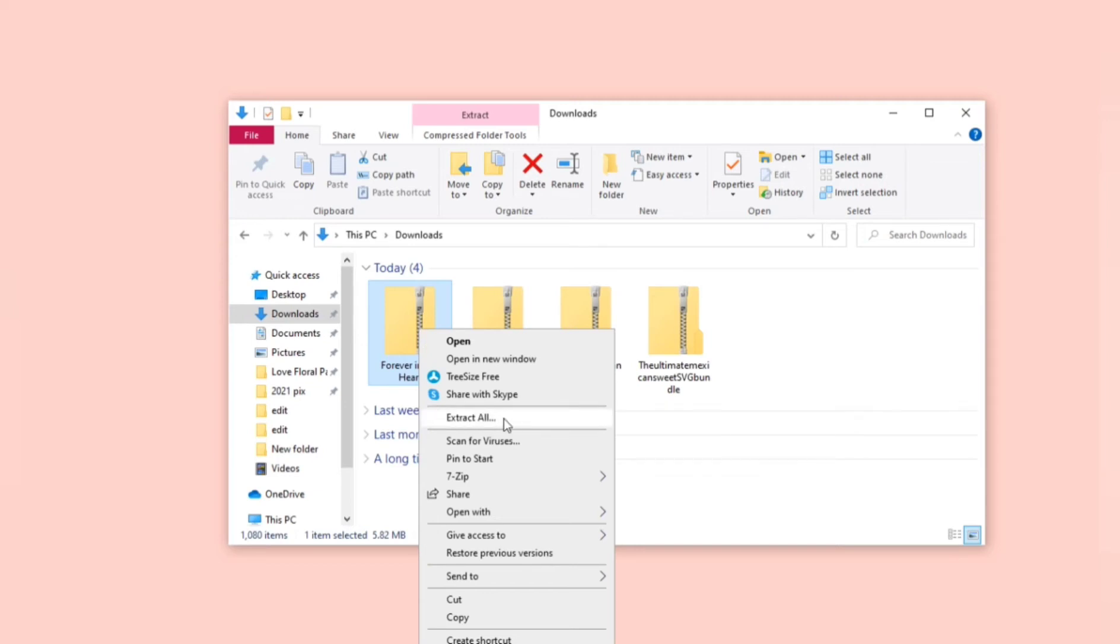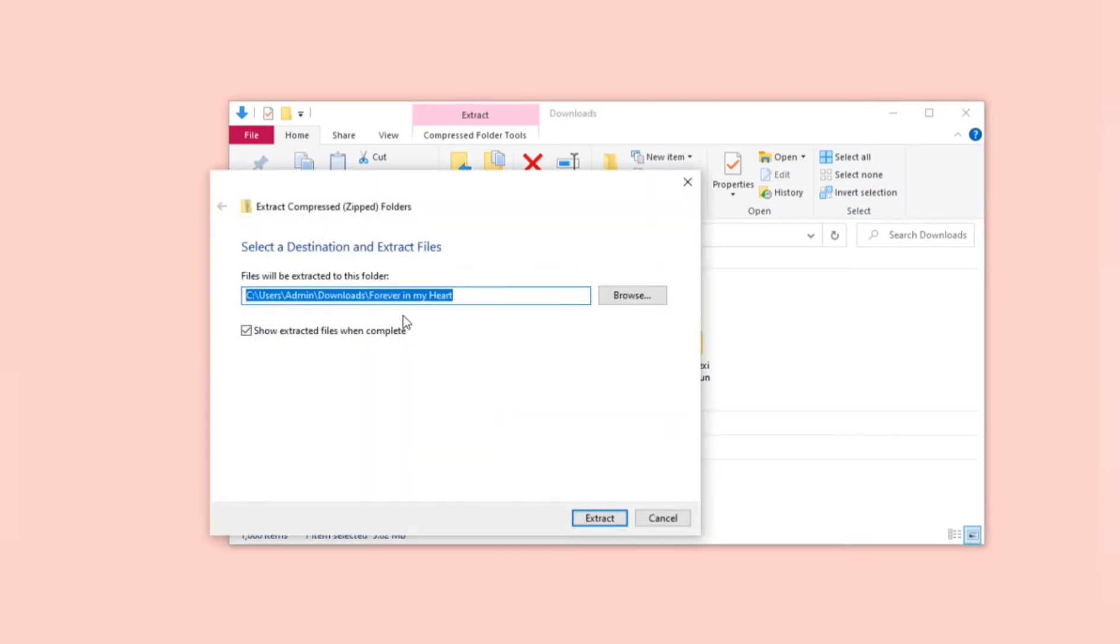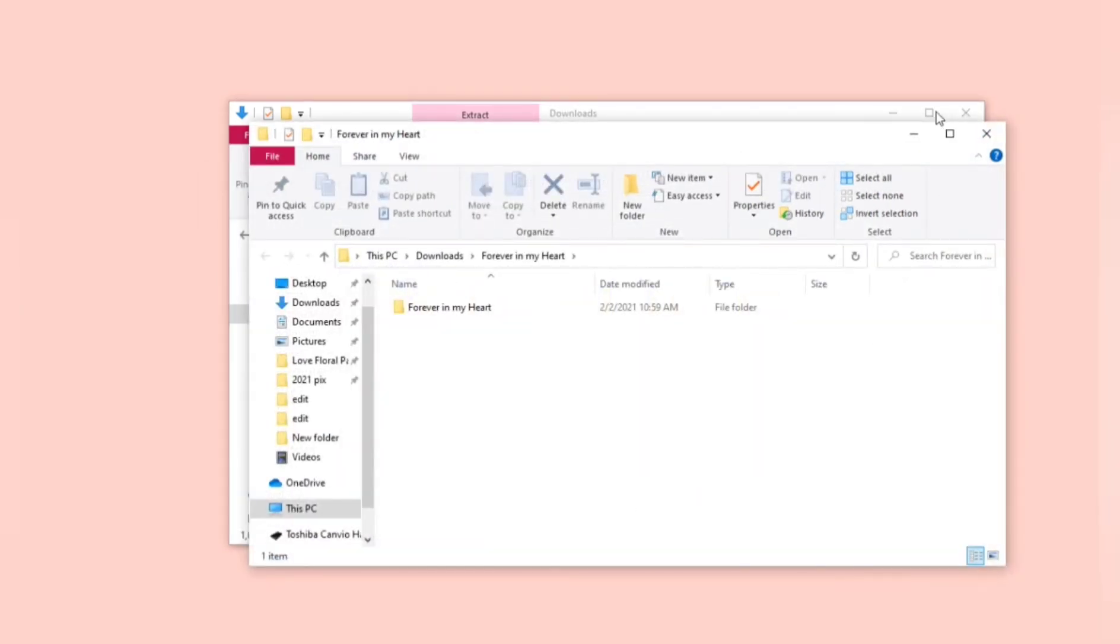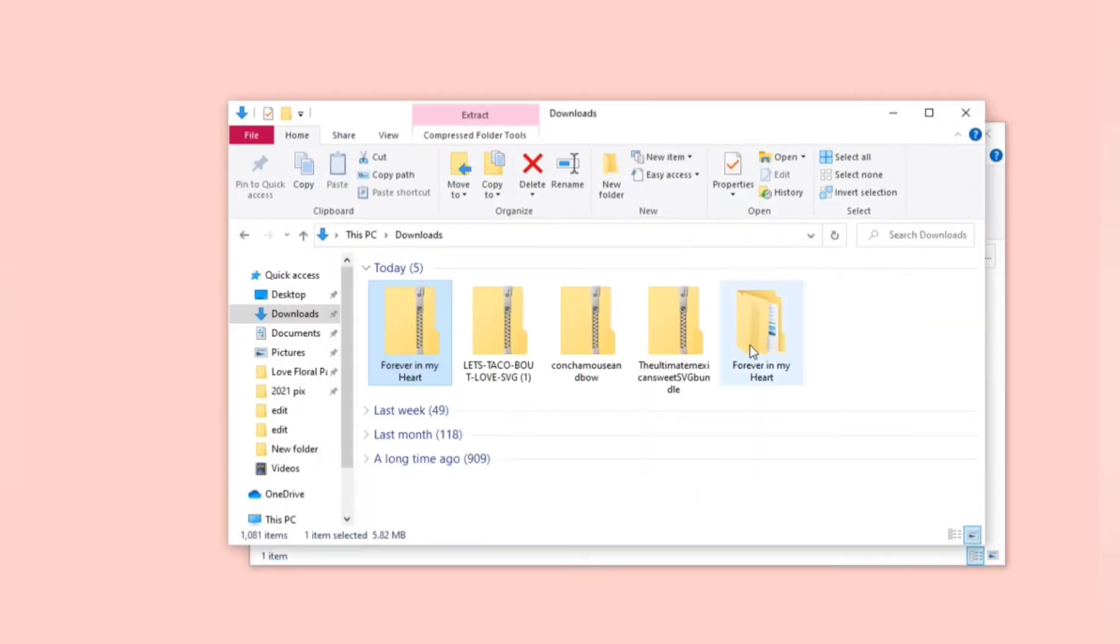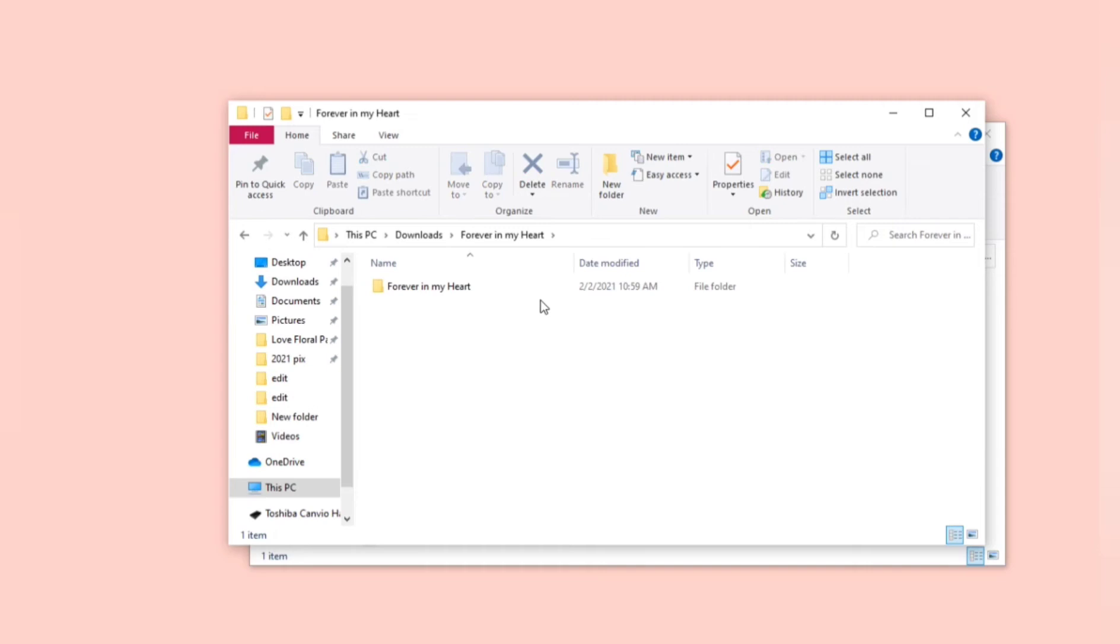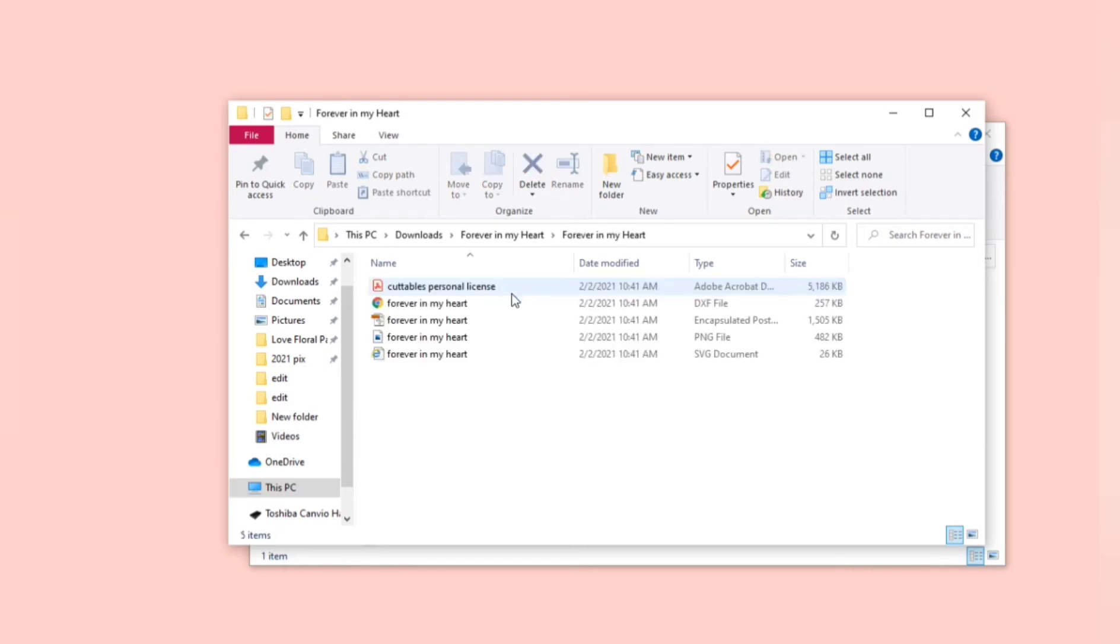You need to right click on your folder, click extract all, then extract again and it will save the new folder in the same location. Your new folder is unzipped and ready to use. You can double click on the folder to view the contents inside. You should find four art files and a license agreement.